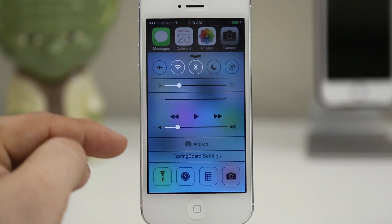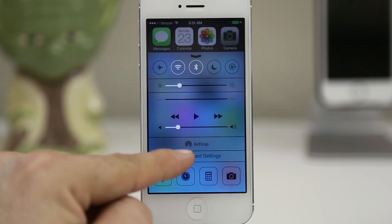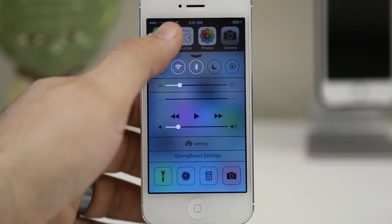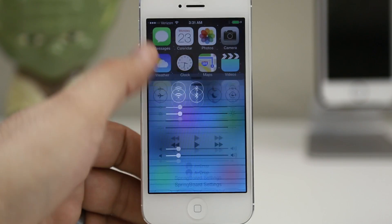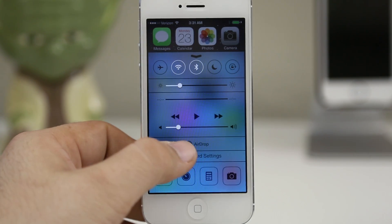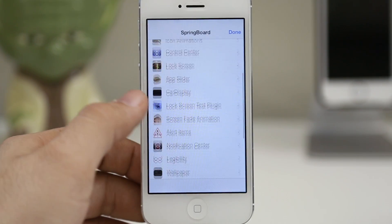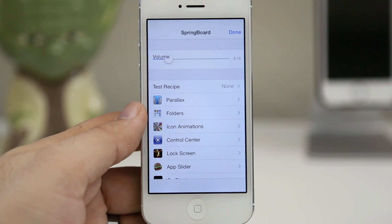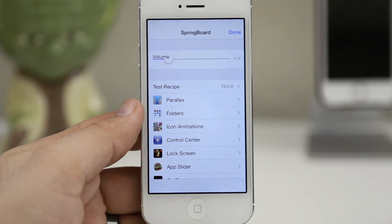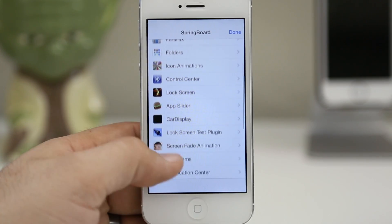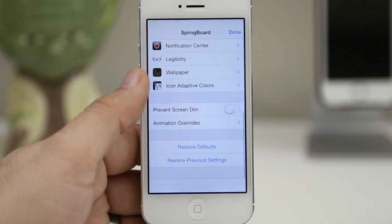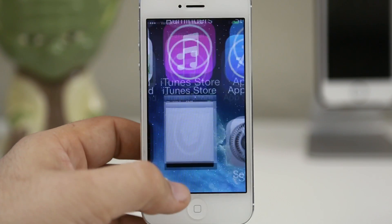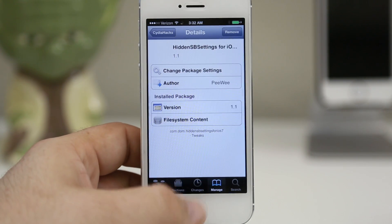Once you've completed this, as you'll see in control center, we will have the springboard settings button there. This will launch the hidden springboard settings and allow you to customize various things like the folders, the animations, the parallax effect — all kinds of stuff. There are tons of options, including different custom colors for control center. I just think it's really cool to see what Apple actually uses to test out the user interface and interactions in iOS 7.